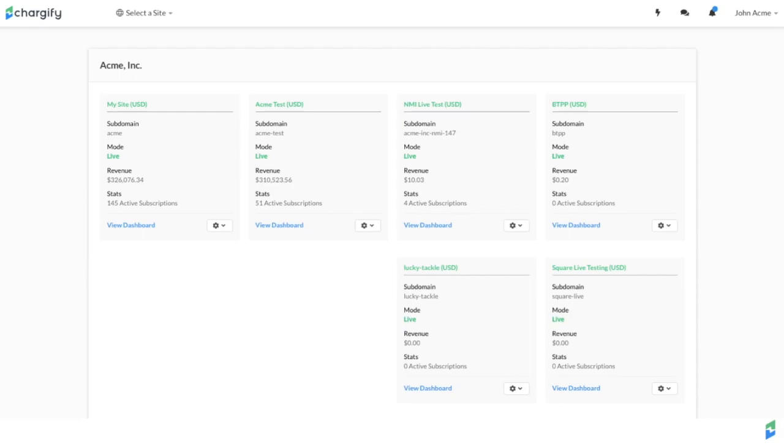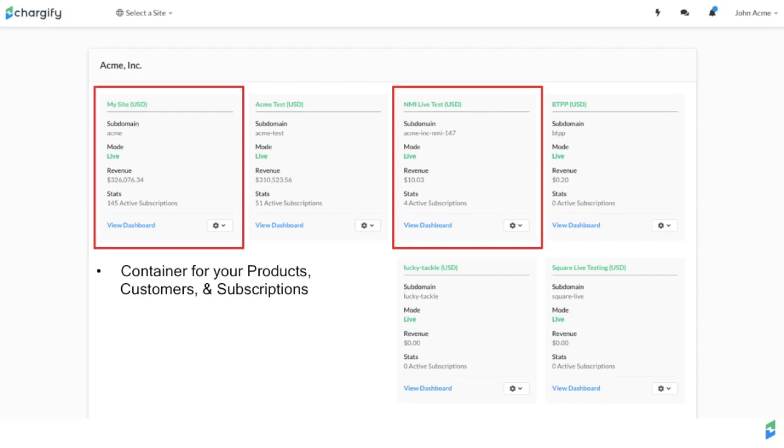Sites are the cornerstones of your Chargify account. Sites are independent containers for your products, customers, and subscriptions. Our recommended best practice is to have one site for each of your businesses, and at minimum two sites, one for testing and one for production.